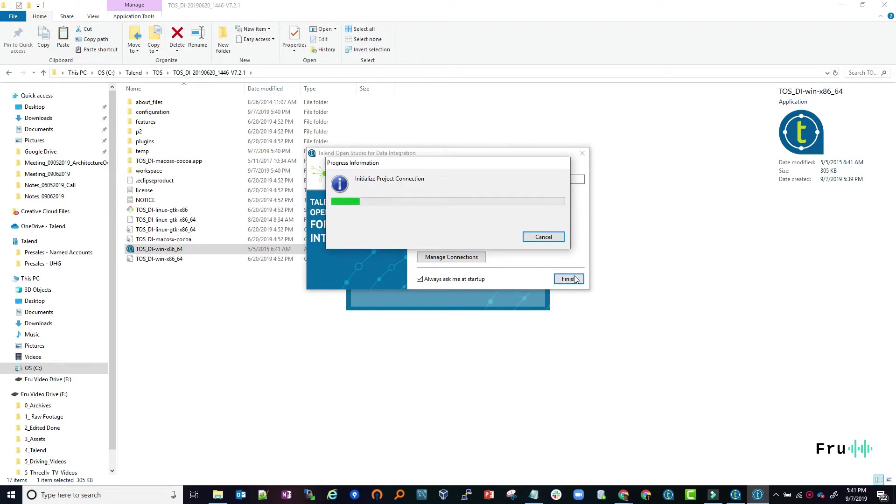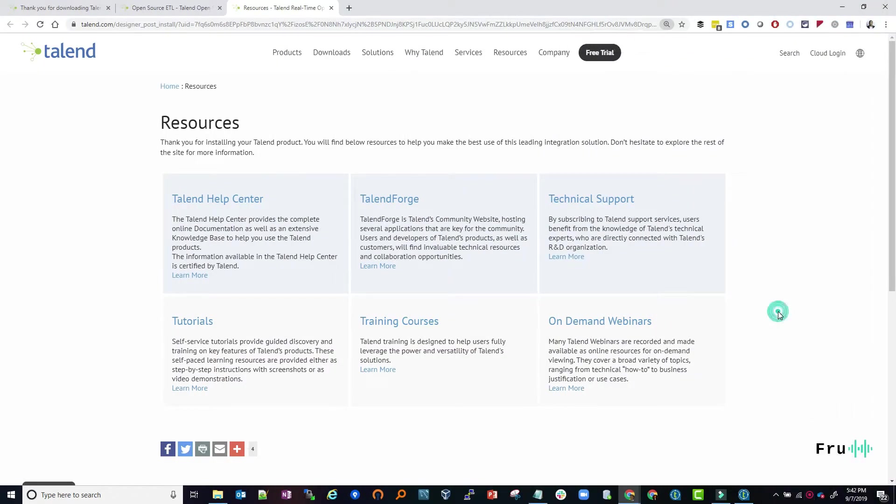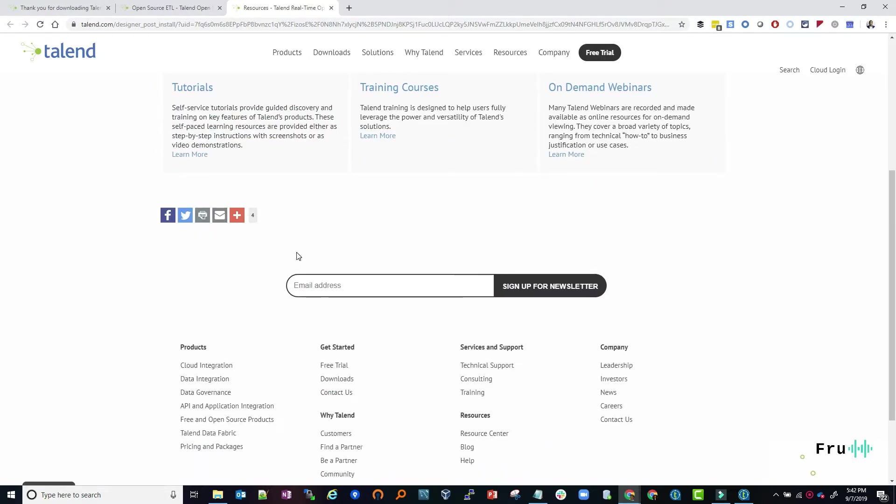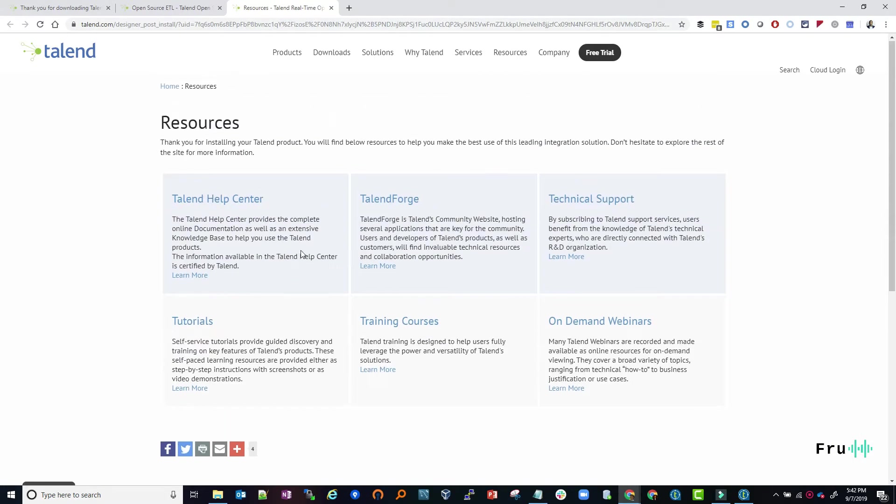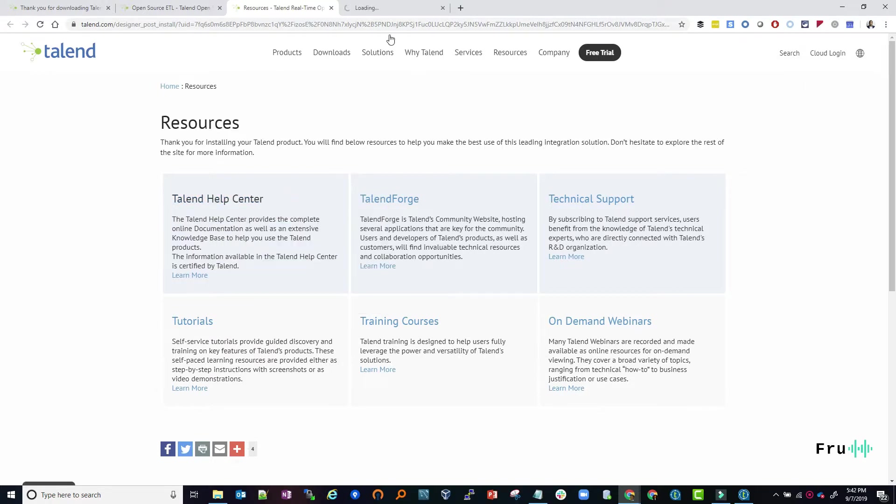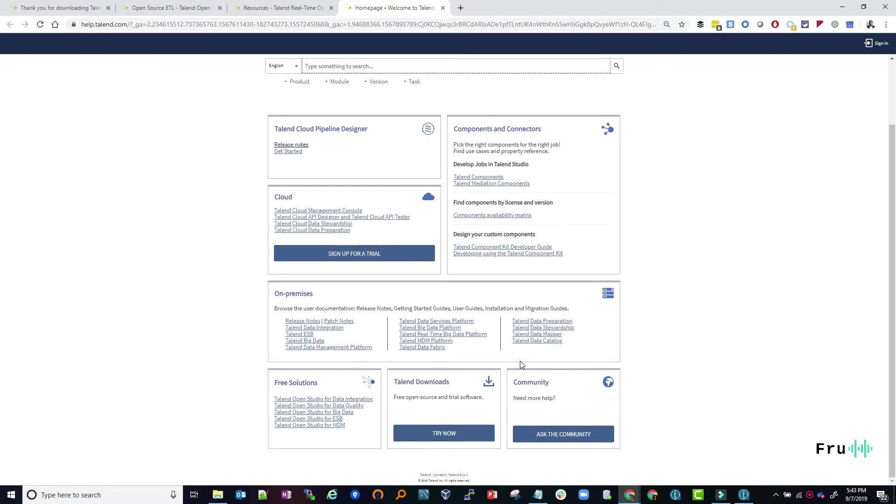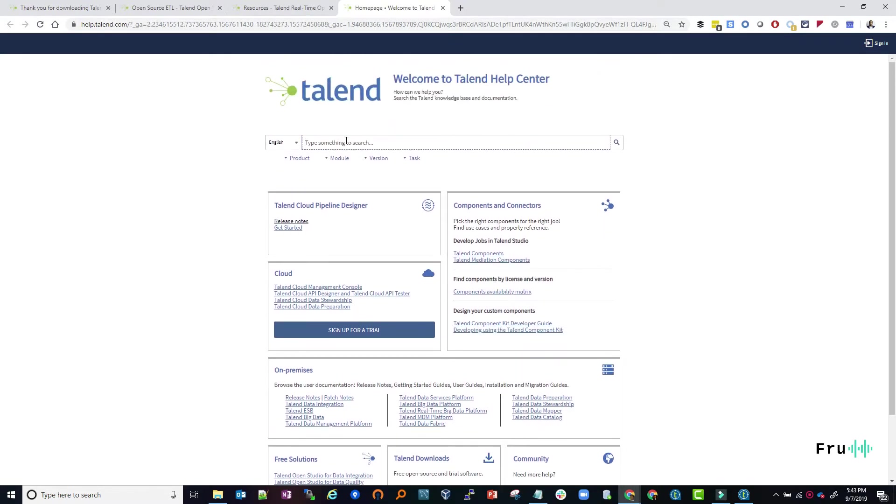The studio just came up and brings us to this page of resources. There's a help center, which is really great to have bookmarked. This takes you directly to the Talend help page where there's a tremendous amount of documentation around all the Talend platforms.